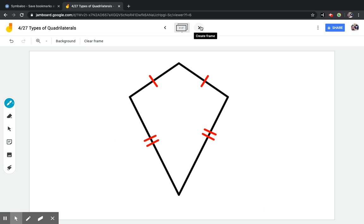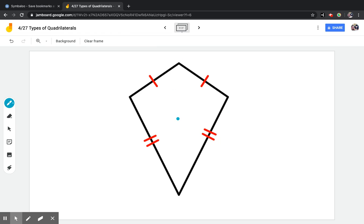Last but not least, a kite. A kite is similar to a rhombus, except there are no lines that are parallel. This line and this line may look close, but they will cross eventually. Same with these two. The sides are not all the same length either — these two sides are the same length, and these two are the same length, but that's it. And that is classifying quadrilaterals.